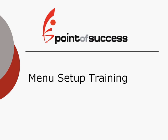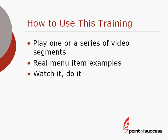Welcome to the Point of Success Menu Setup Training. My name is Jeff Ward and I'm your host for this training.